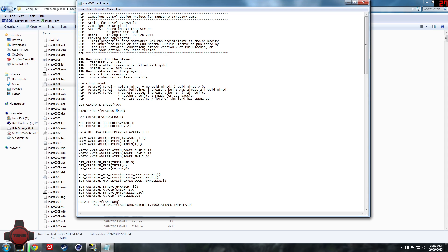You can also change the money we start off with. So if we want to start off the first level with 10,000 gold we can do that, and we can set it so that we can have up to six avatars and the max creatures we can have is 15.